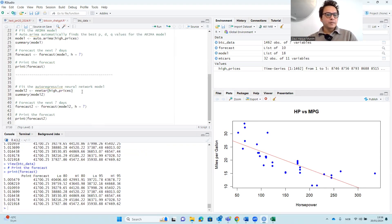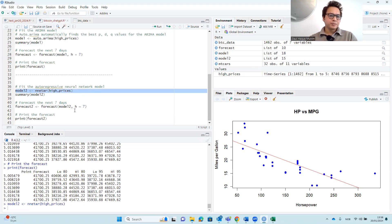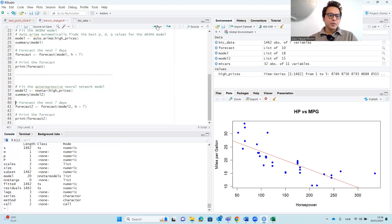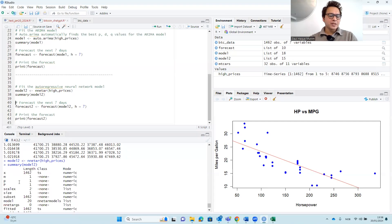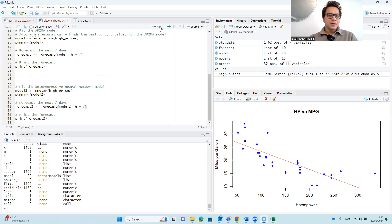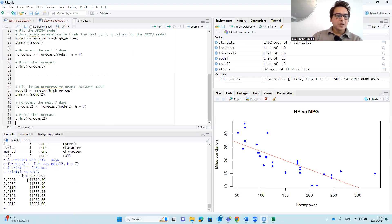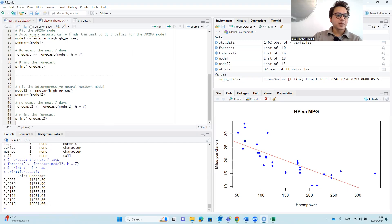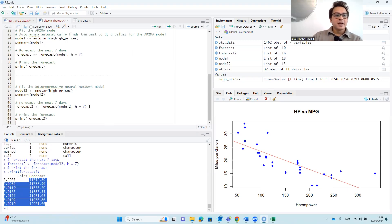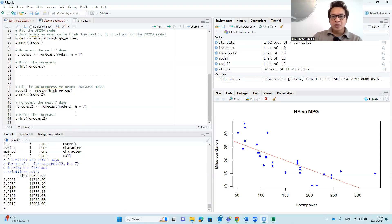Running line 37 initially didn't work, but then it ran correctly. Running the summary command gives detailed information about the neural network model. Running the forecast gives us the predicted values — and now we actually get different forecast values for each of the next seven days: January 21, 22, 23, 2024, and so on. This is the forecast for the High price for the next seven days.